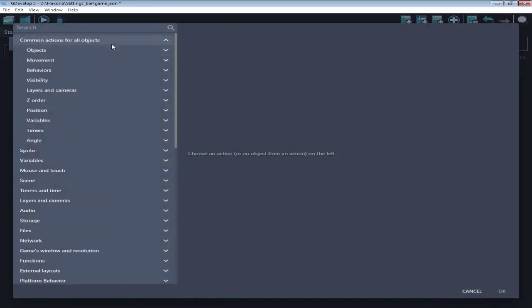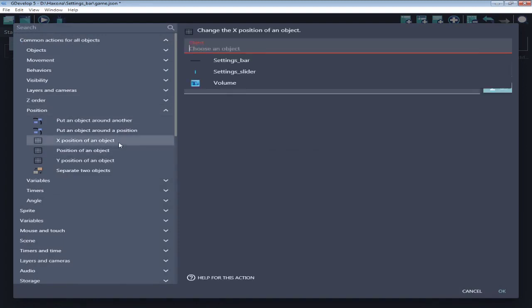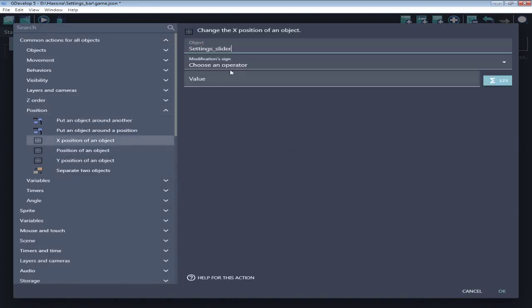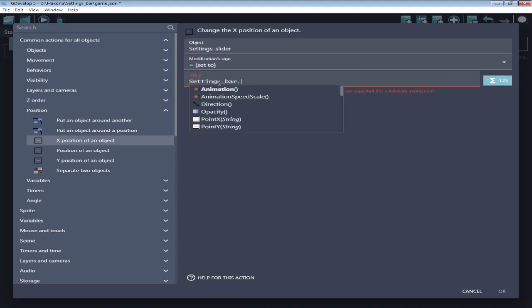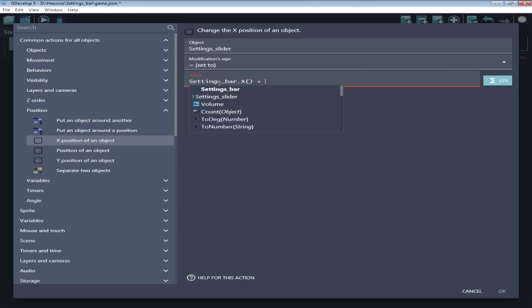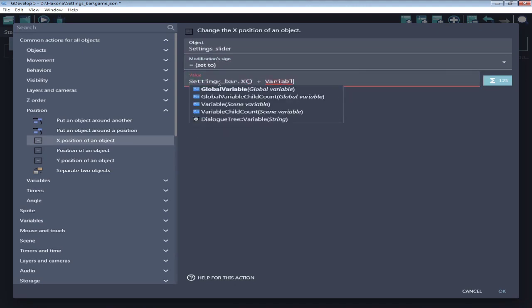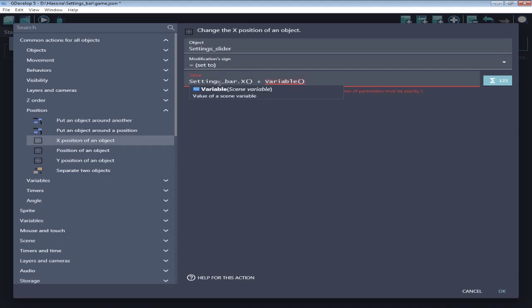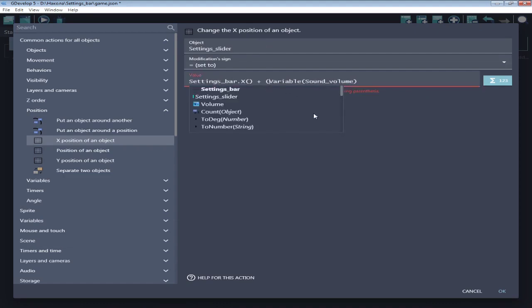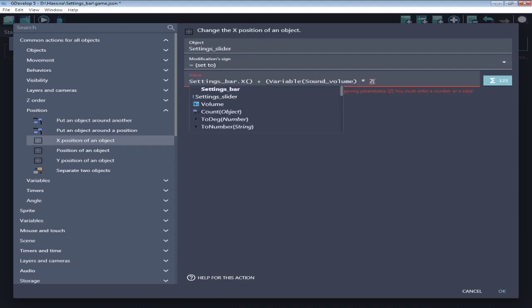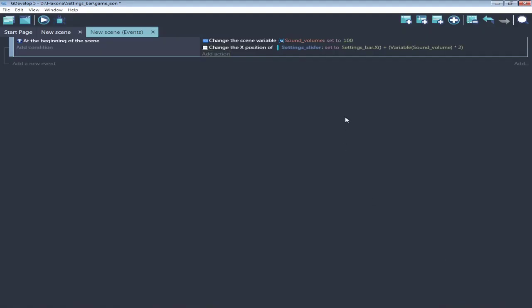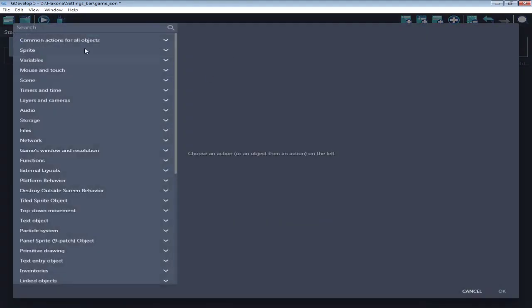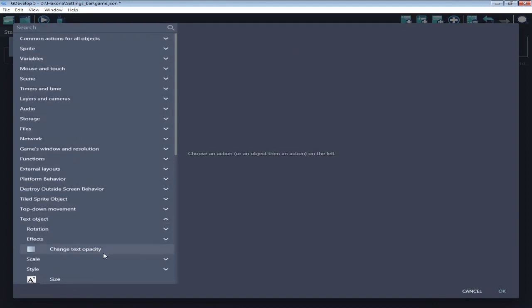let's move the settings slider to the correct position. Position of slider set to bar x position. It's the position of 0 volume, plus variable sound volume multiply by 2. Because maximum value is 100 and the settings bar image is twice bigger. And change text volume to variable sound volume.